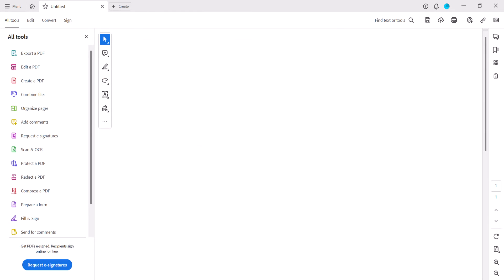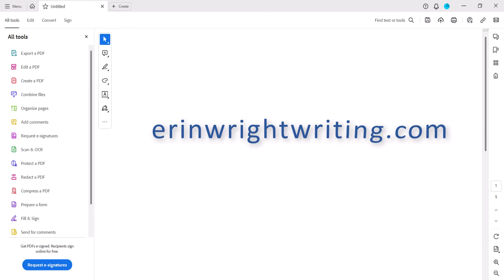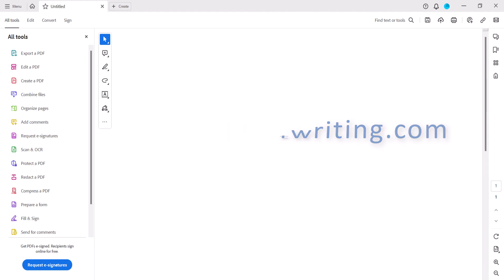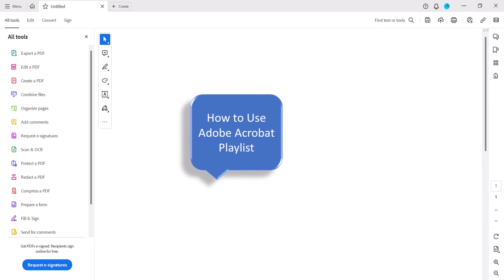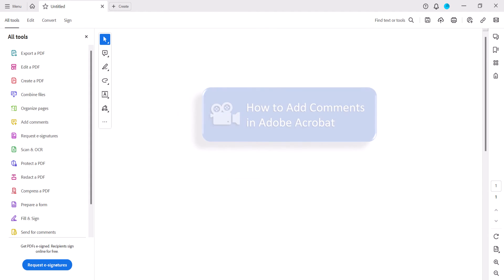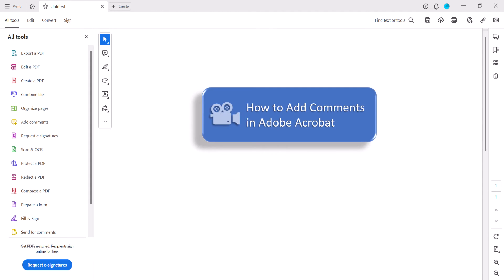All the steps we just performed are listed with images on my website at erinwrightwriting.com, which is linked in the description box below along with my playlist, How to Use Adobe Acrobat, where you can find many related tutorials including How to Add Comments in Adobe Acrobat.